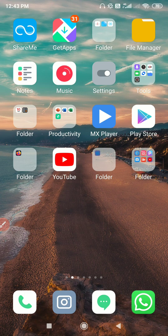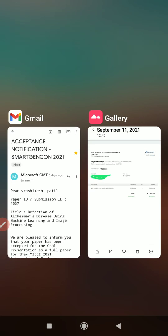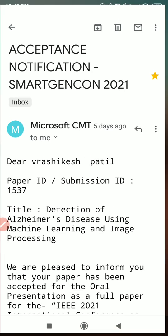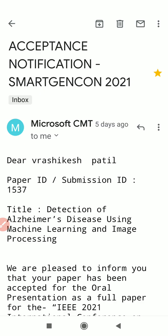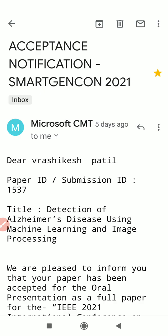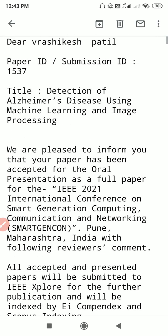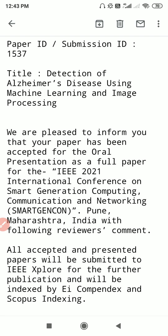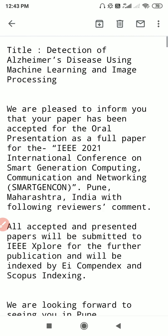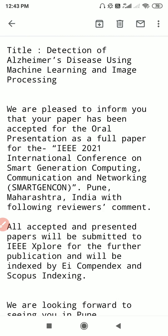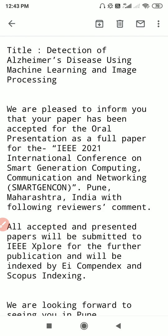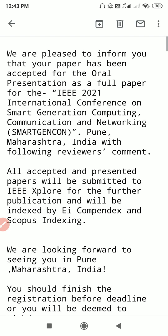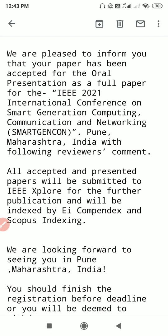I'll just show you the confirmation mail which I have received from the authority. Acceptance notification Smart Generation Conference. You can see here the paper ID submission ID 1537. The paper title which I have sent is Detection of Alzheimer's Disease Using Machine Learning and Image Processing. They will explain briefly about your paper. We are pleased to inform you that your paper has been accepted for oral presentation.